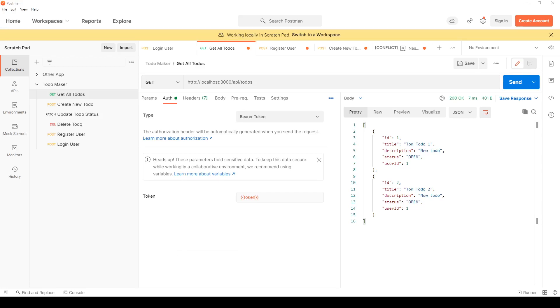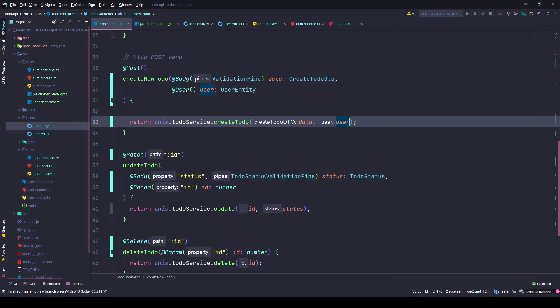Let's do the same thing for the PATCH method and DELETE method.